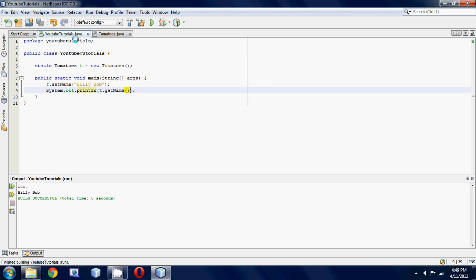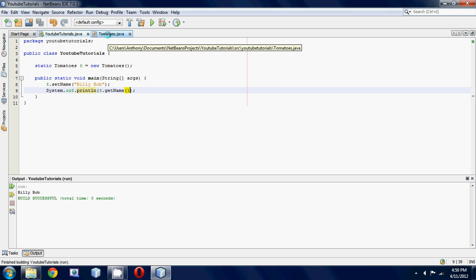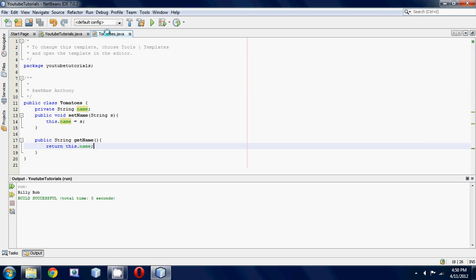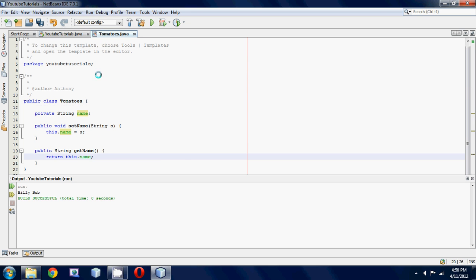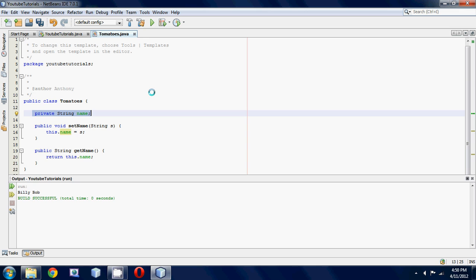So that's pretty much it. I'm going to go over this program one more time just in case I lost some of you. First off, we made a private variable. You should be making your variables private because it's better form, it's better programming practice.